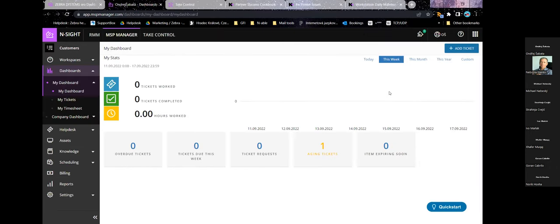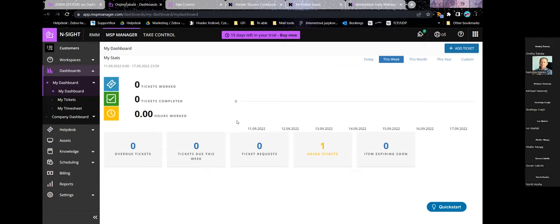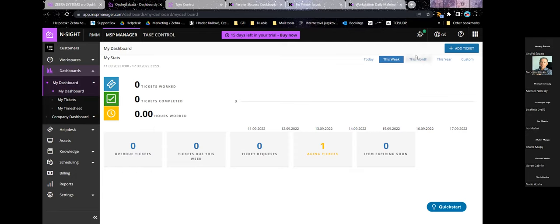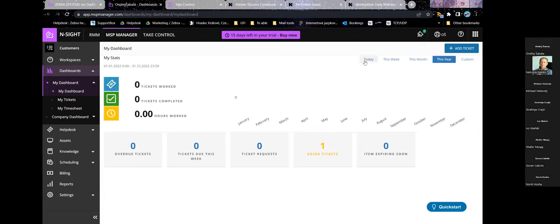Let's go on to the third part of Insight — MSP Manager. When you log in, the first thing you see is the dashboard overview. You'll have an overview of tickets — completed, currently in process, and how many hours were spent on them. You'll see if any are overdue, due this week, and if there are ticket requests. You can view overview over a day, week, month, year, or custom time frame.